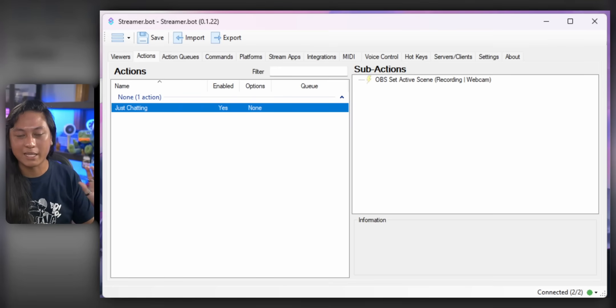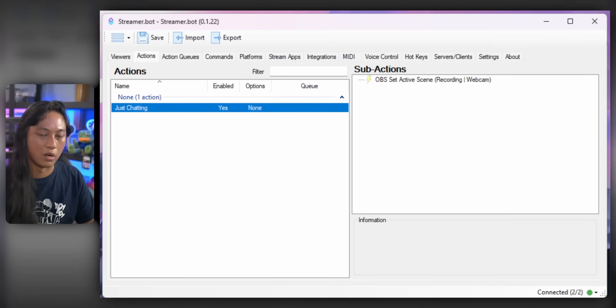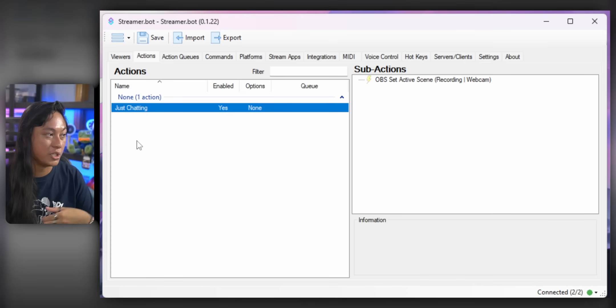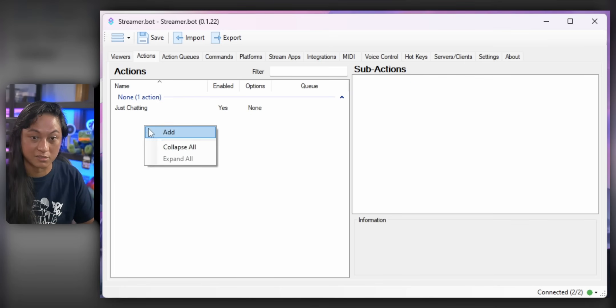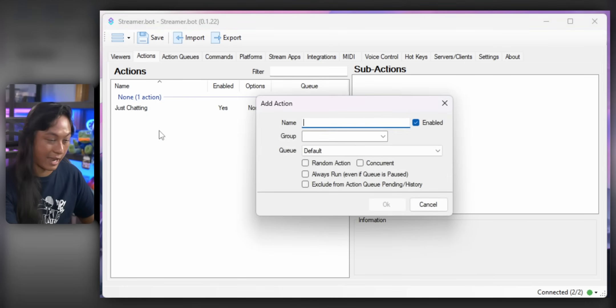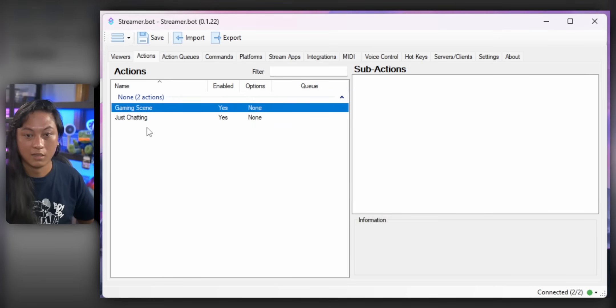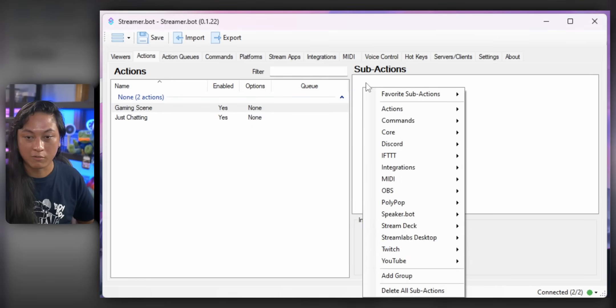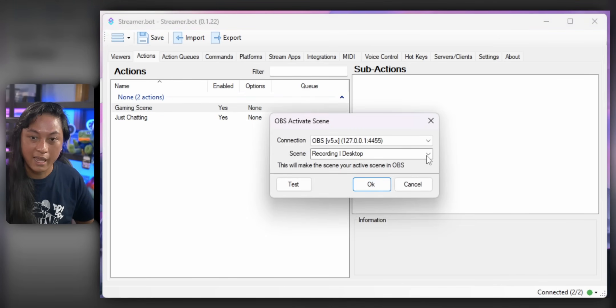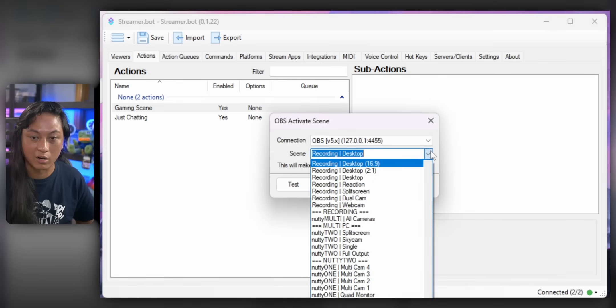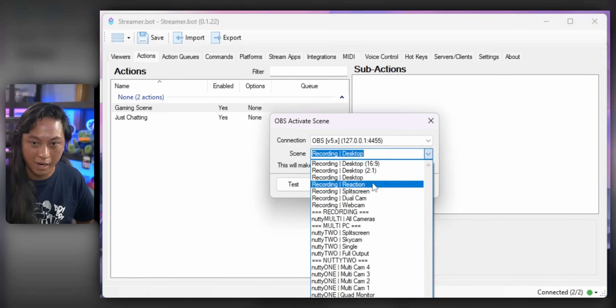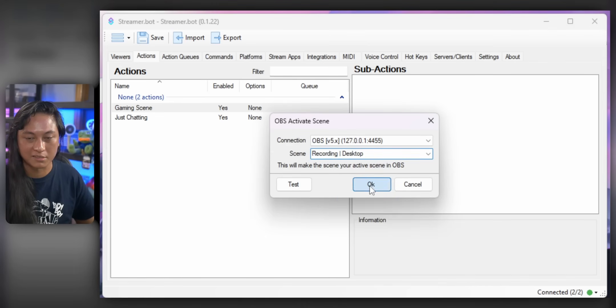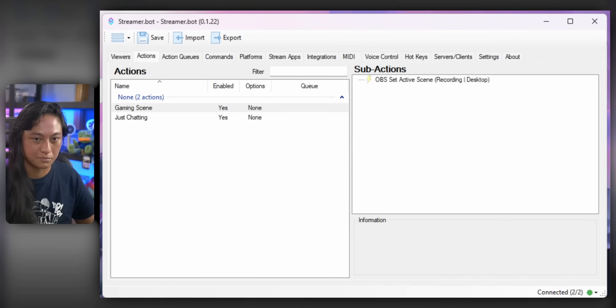And you can add as many actions as you want. So let's just say we want another action to change back to our Gaming scene. So we just right-click, add another action. We'll say Gaming Scene. What do we want this to do? Right-click, OBS, Set Active Scene. And we'll select our Gaming scene. Mine is called Desktop. And press OK.